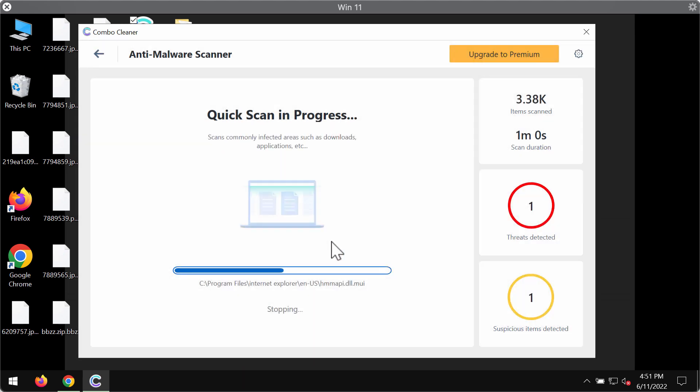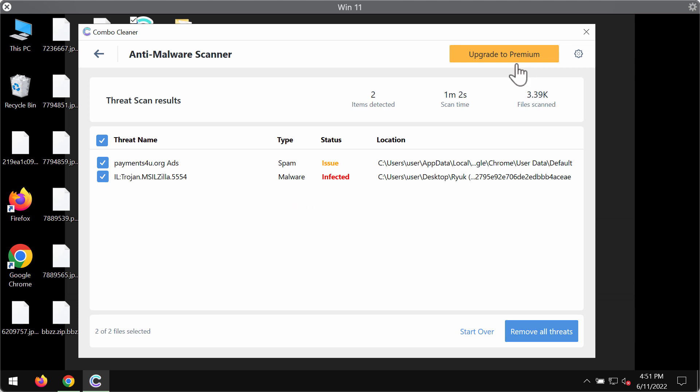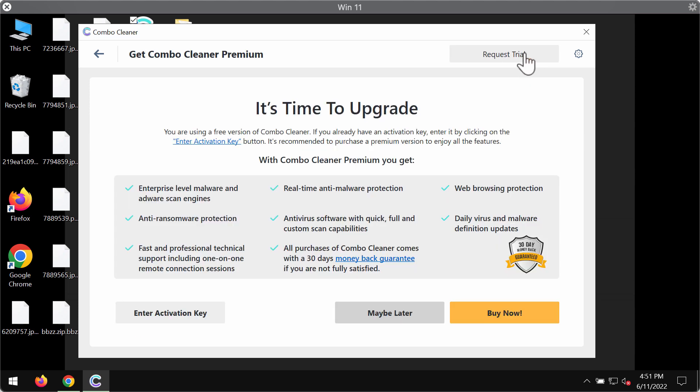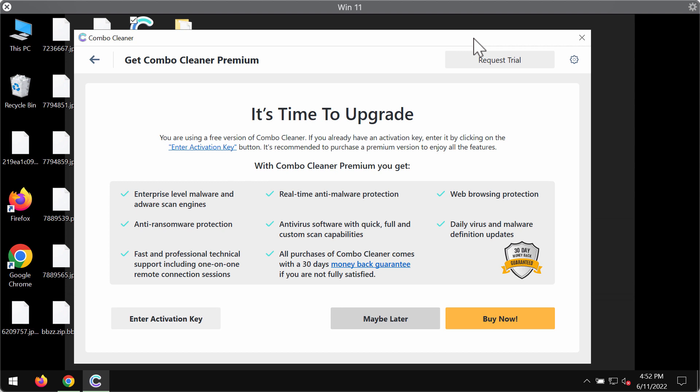At the end of the scanning, you will see the summary of threats. You'll be able to know the locations of threats. We strongly advise upgrading to premium to remove these threats altogether, and you can always request the free trial to fully evaluate ComboCleaner premium license.